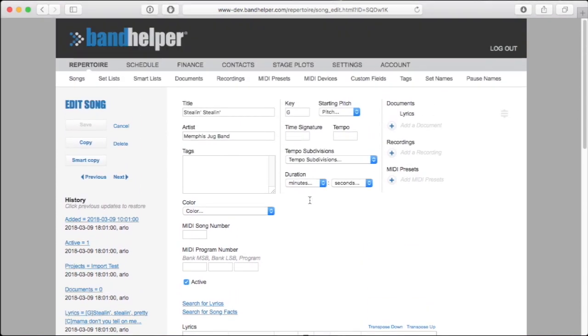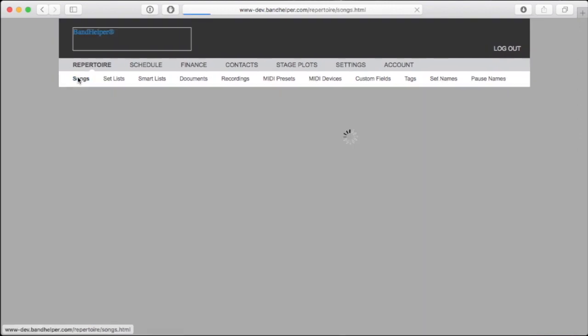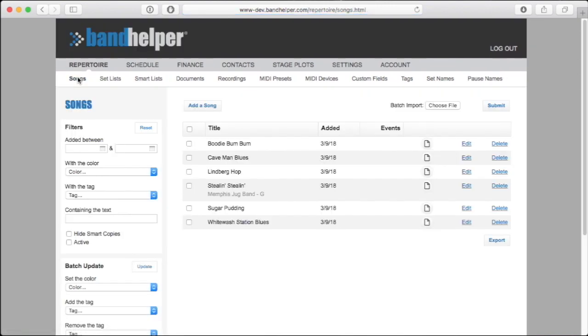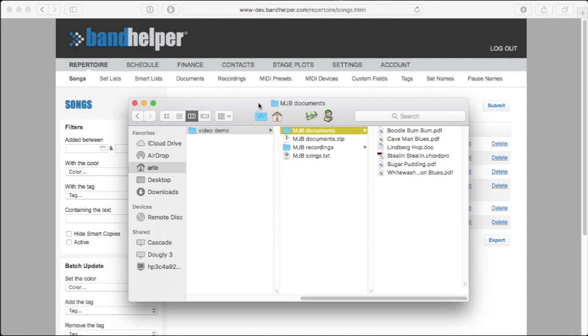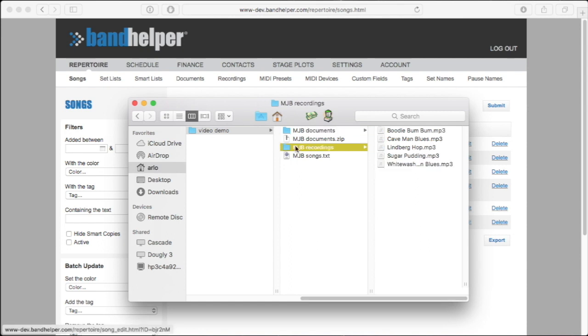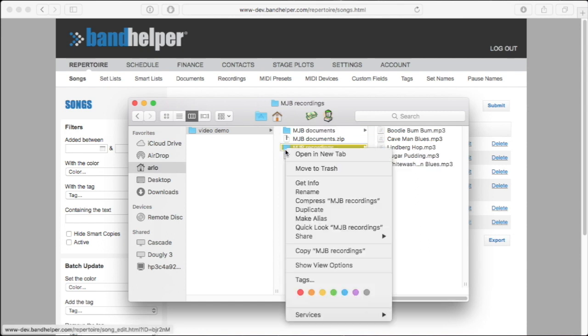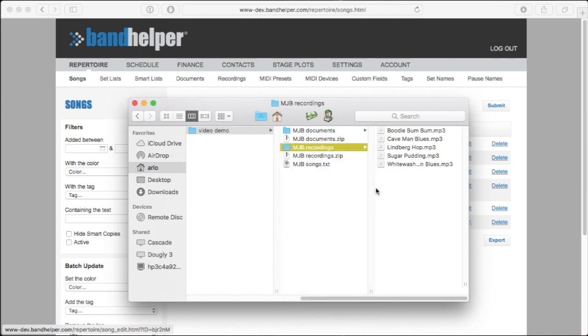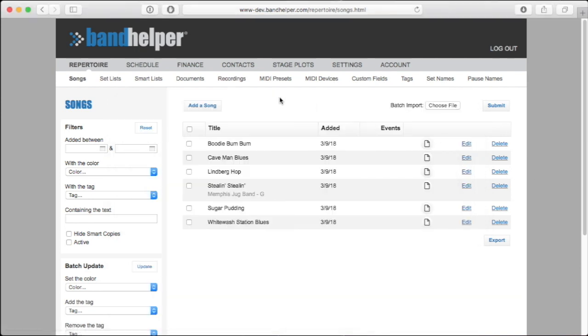If you don't have documents but you do have a collection of recordings, you can follow the same process to create songs from those. Copy the recordings into a folder on your computer, zip it, and upload it on the Repertoire Recordings page.